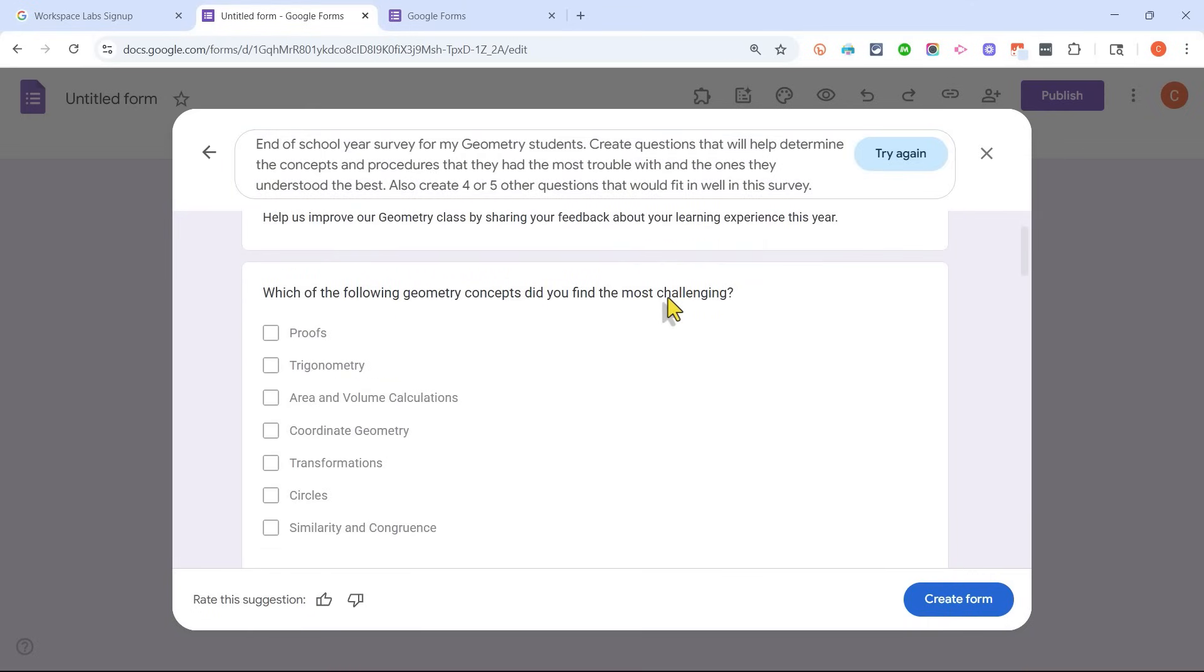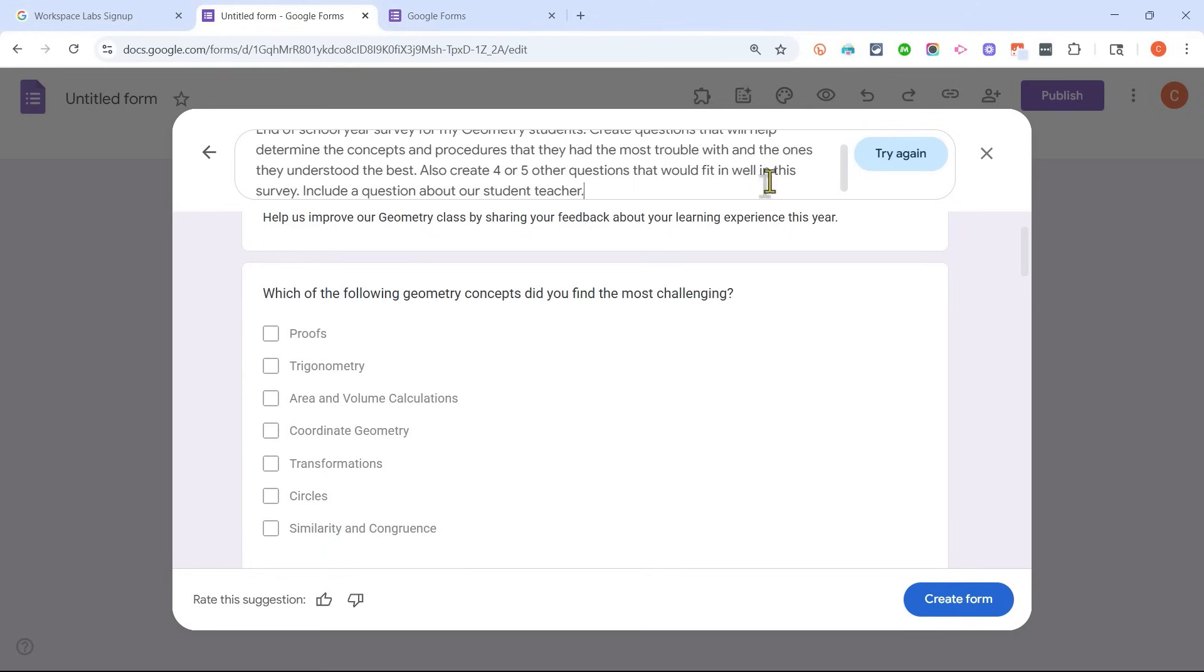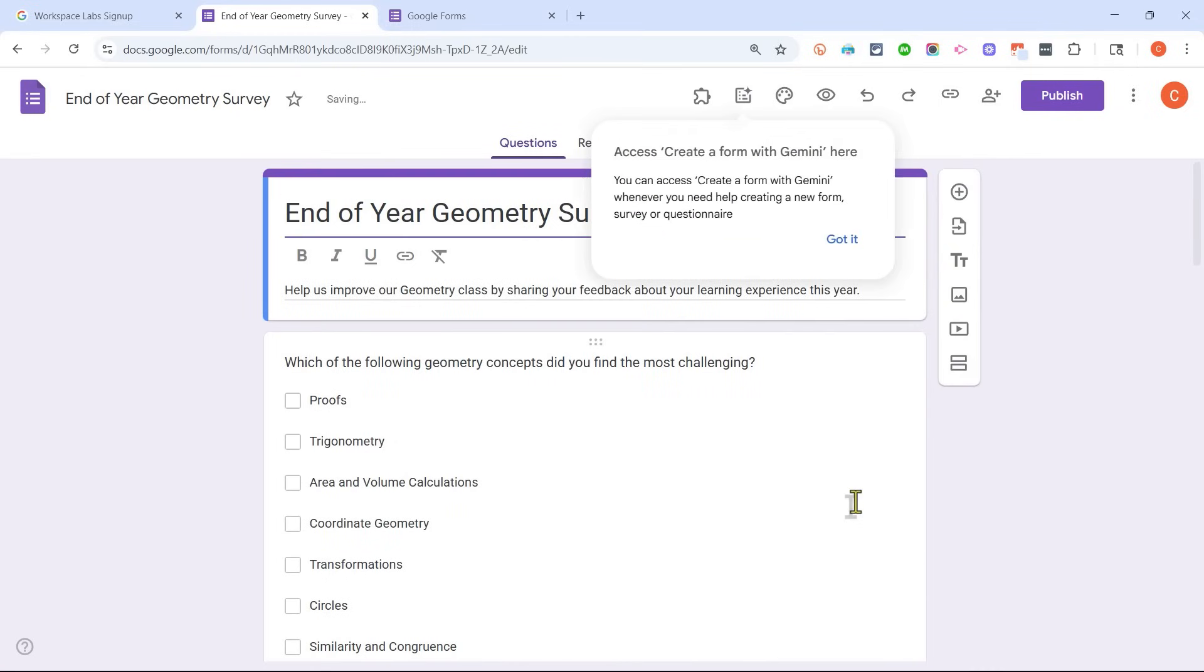Now I'm happy with this, but if I weren't happy, I could adjust the prompt. I could click up here at the top and add some other specifications for this Google Forms survey. Okay, so include another question about our student teacher. I can click Create Form.